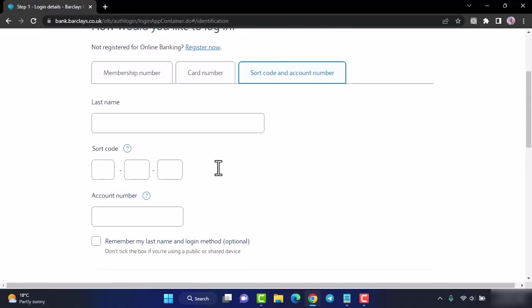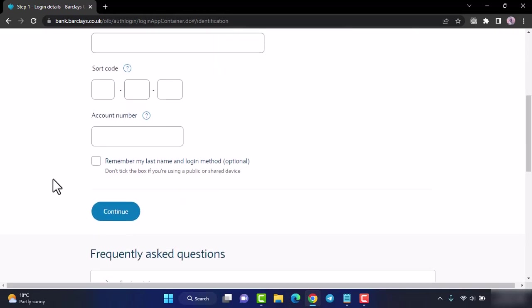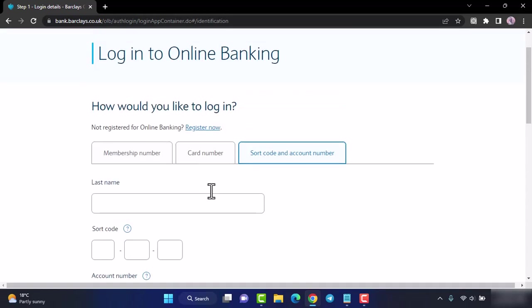Once you've entered all of the details, tap on the option continue and you will be logged in to your Barclays Bank's online banking account.